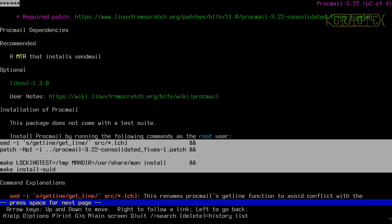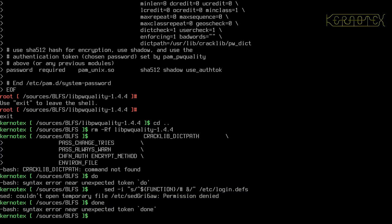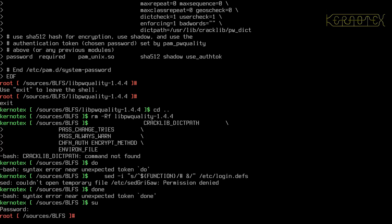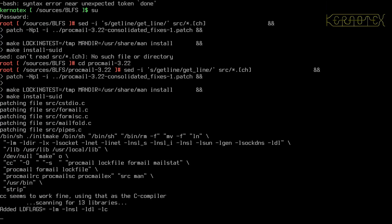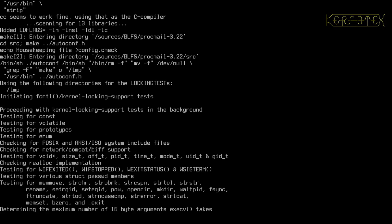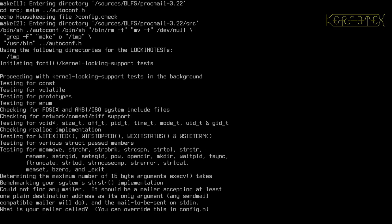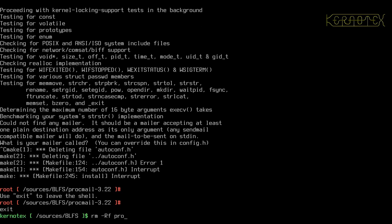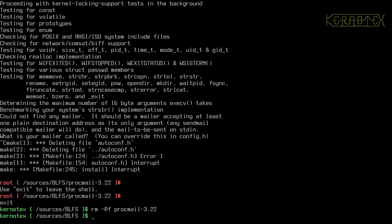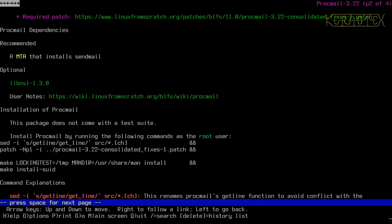All commands have to be run as root. It would help if I change into the ProcMail directory first and then run the commands. The error is: 'Could not find any mailer' — so does it need Sendmail first? Yes — Sendmail first. I'll have to abandon this and begin with Sendmail first.